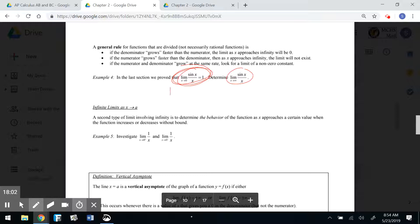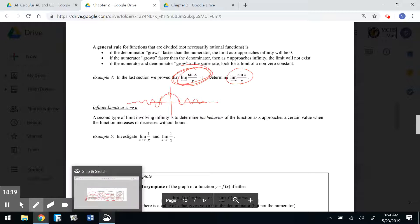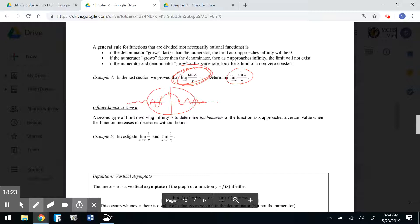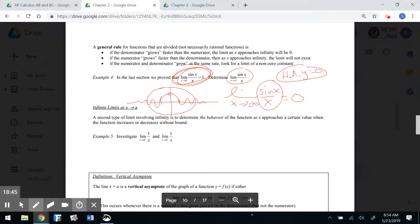What happens to that same function as x gets really big or small? If you put it in your calculator, it kind of jumps between -1 and +1, but as x gets really big or really small, it goes to 0. So even though sin(x)/x is not a rational function — because it has a trig function in the numerator, not a polynomial — it can still have a horizontal asymptote at y = 0.